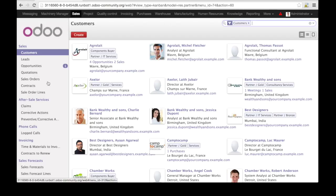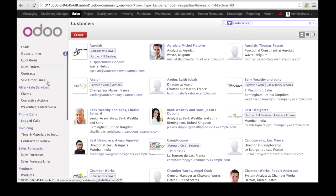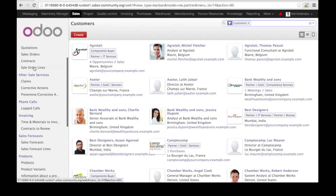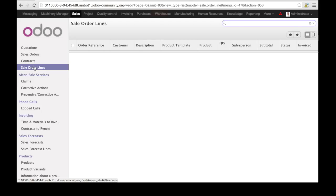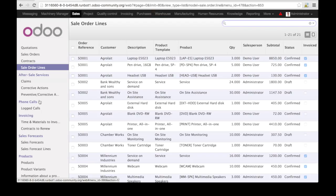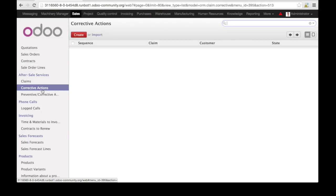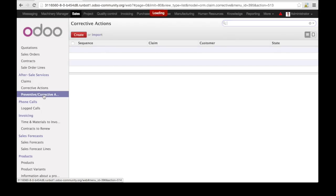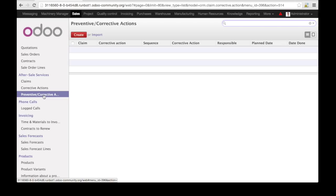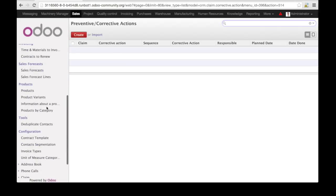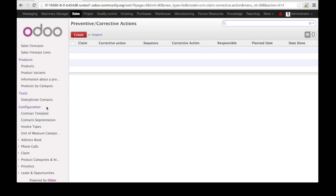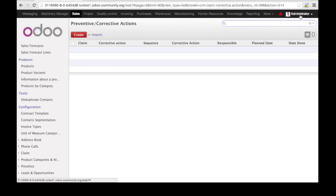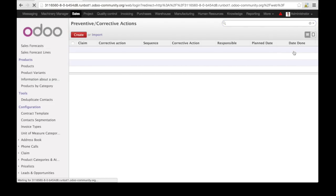When you click on sales, you see sales order lines, which is quite new. Corrective actions and preventive corrective actions are also new. You have all the around 200 modules from Odoo MRP here. I can log out.